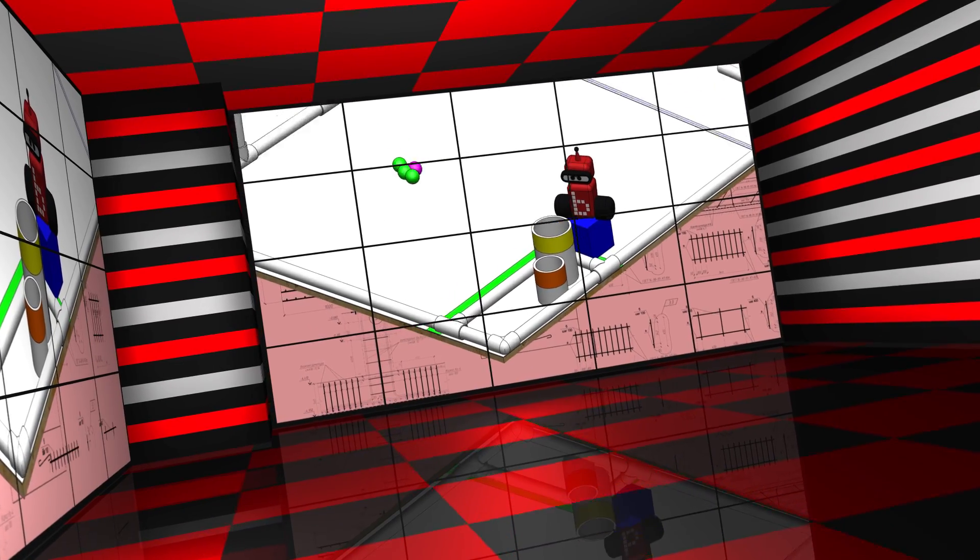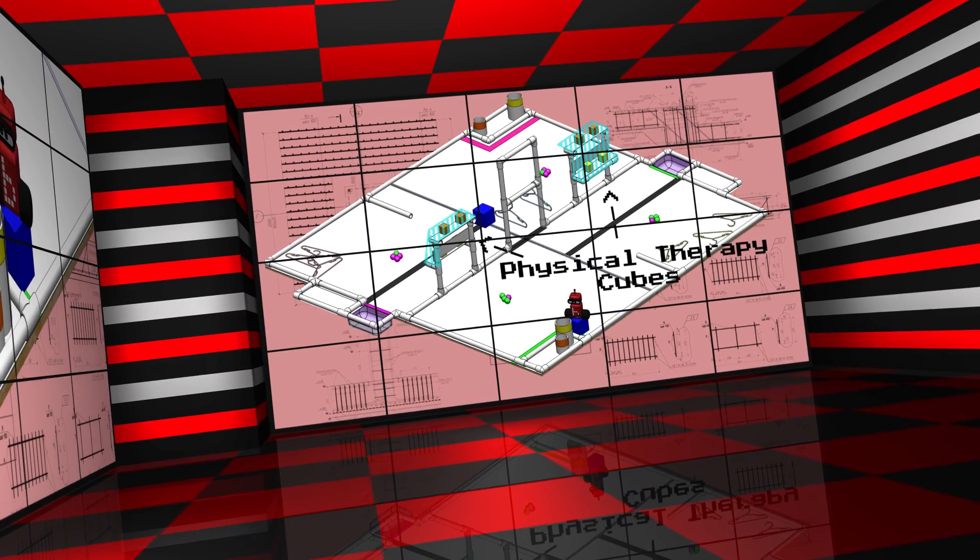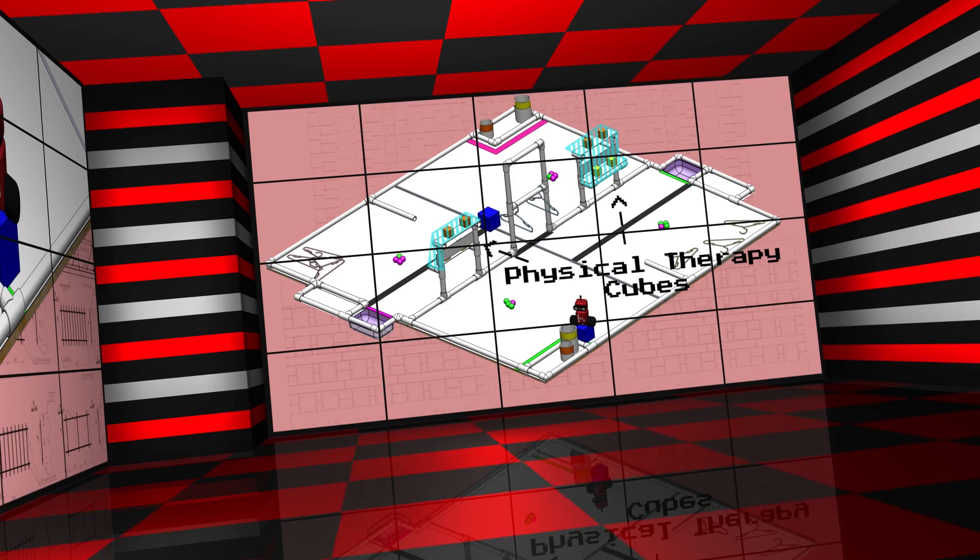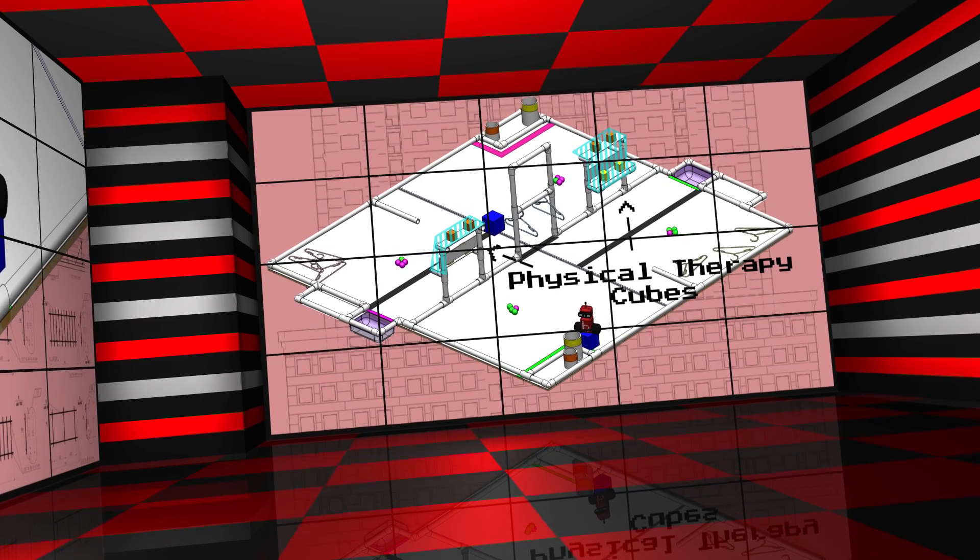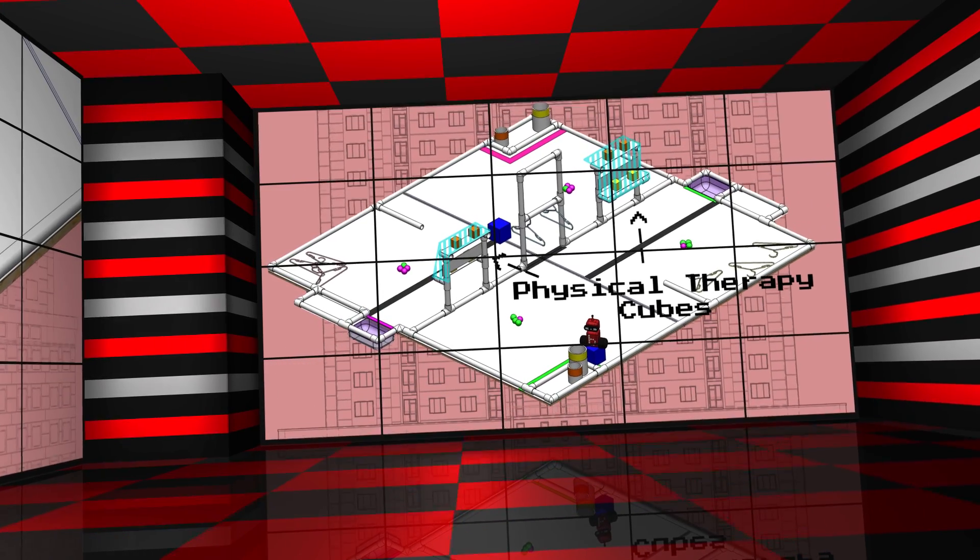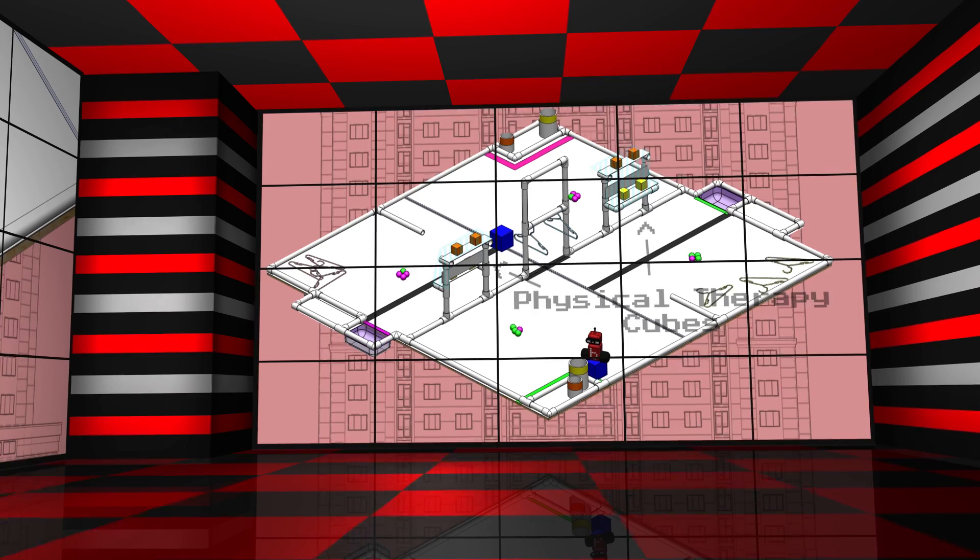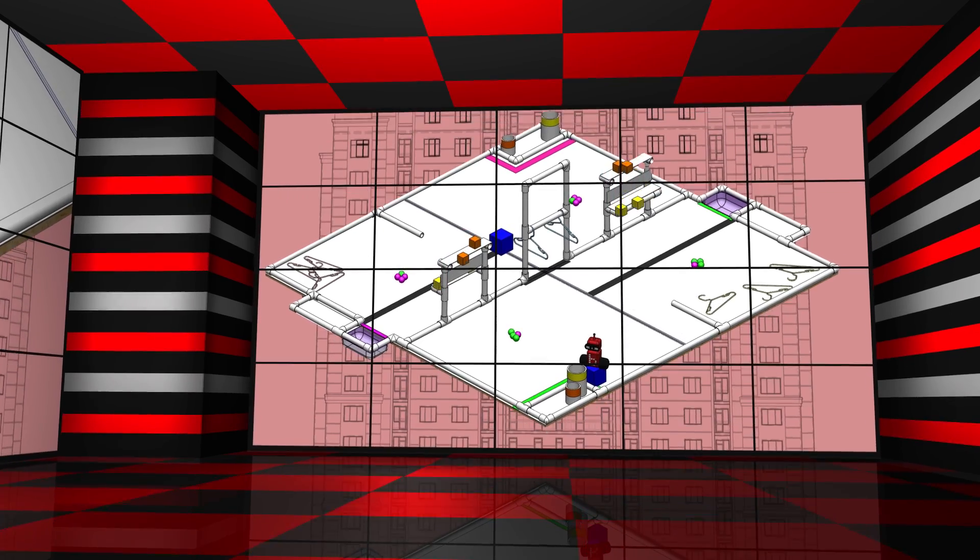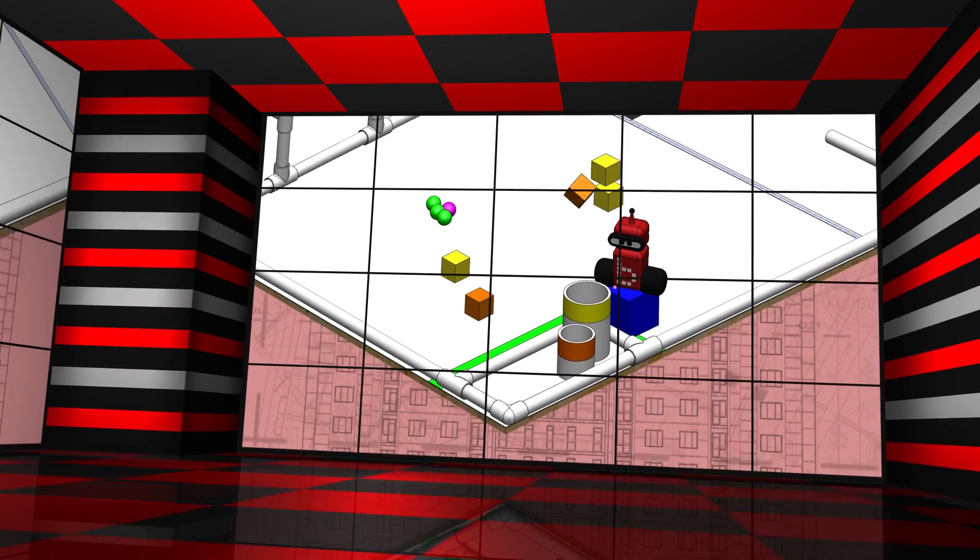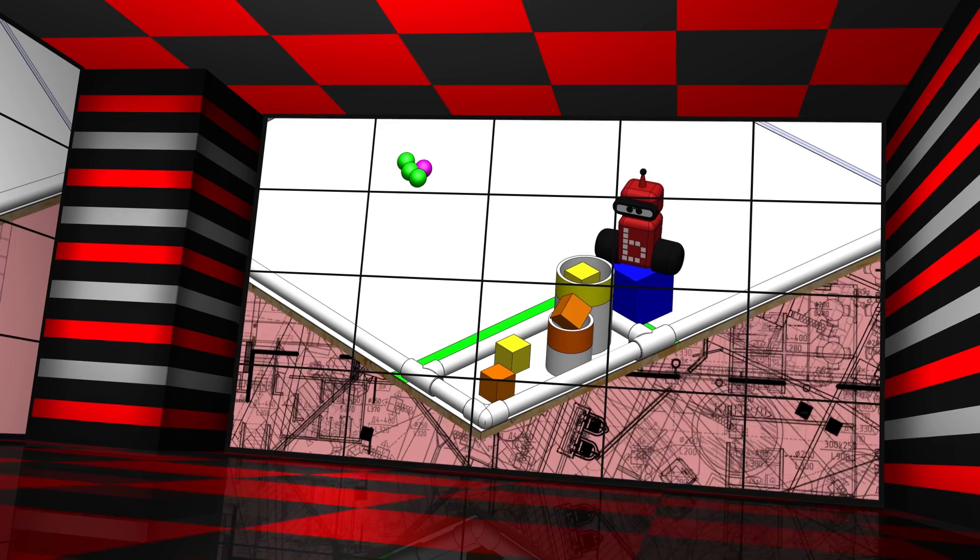Bring the yellow and orange physical therapy cubes to the fine motor task area for more points. Cubes placed into the physical therapy bins of the matching color are worth ultra points.